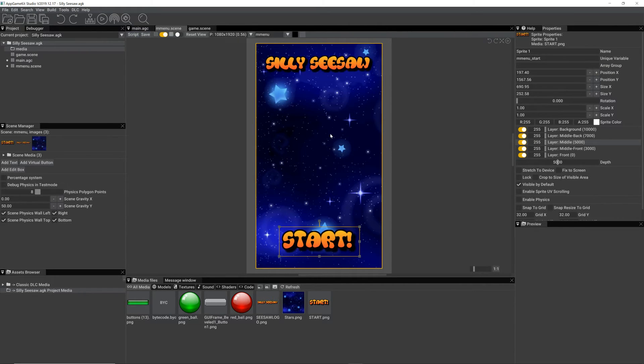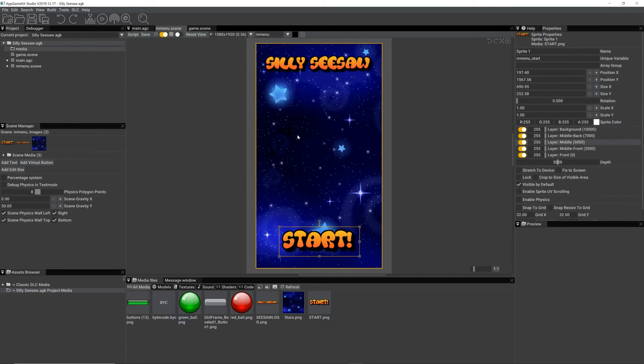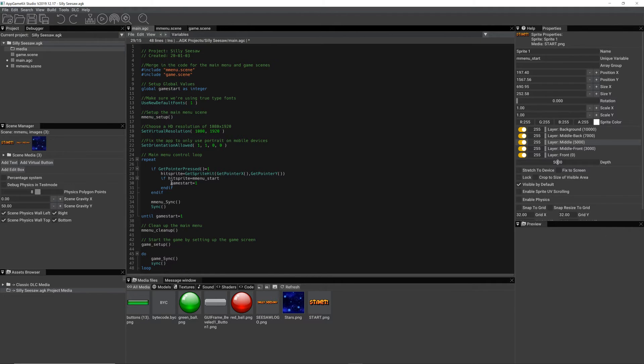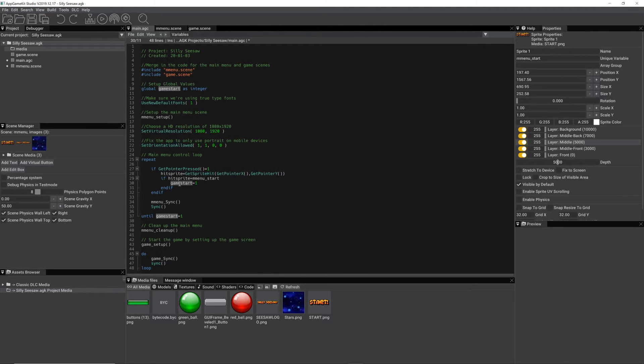Look at the properties and click on this sprite here. Its unique variable name is nMenuStart. So we're saying, if someone's touched the screen and they touched the sprite, so they might have touched this one up here or the background or this one.